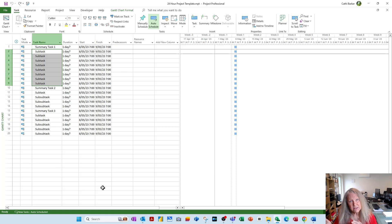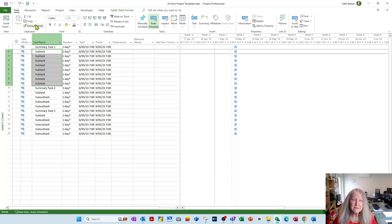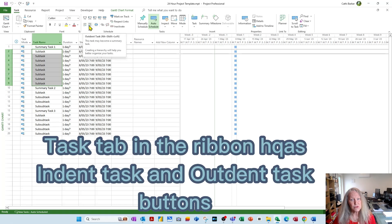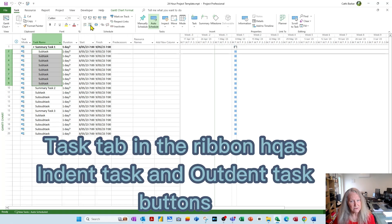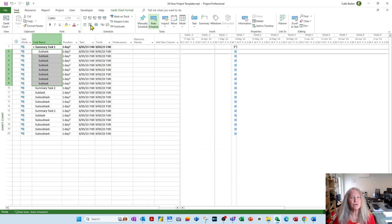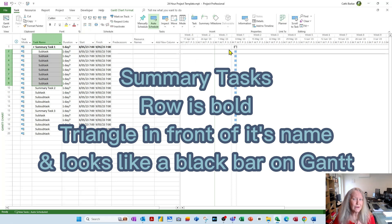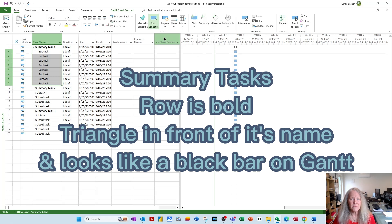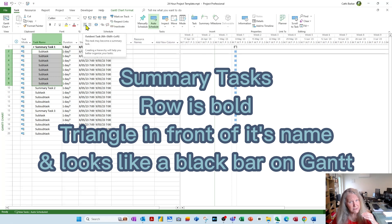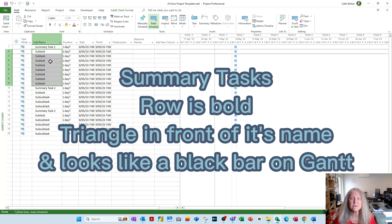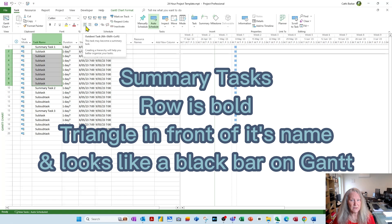Now I want to indent them so they come under the Summary Task 1. Now looking at the task tab in the ribbon, you've got two buttons. This one is indent task, and this one's outdent task. So I literally could indent those tasks, and Summary Task now goes bold. In fact, its entire row goes bold. It also acquires a black triangle in the front of its name. And also it now appears as a staple, a black staple on the Gantt chart. If I outdent those tasks, then they no longer sit under Summary Task, and therefore Summary Task is no longer bold, and is no longer technically a Summary Task.